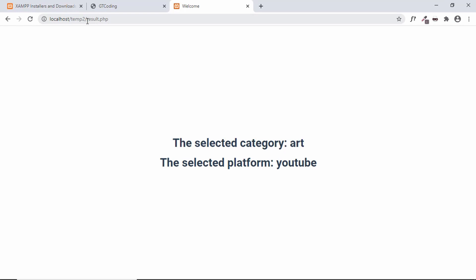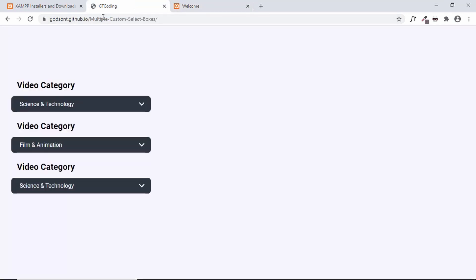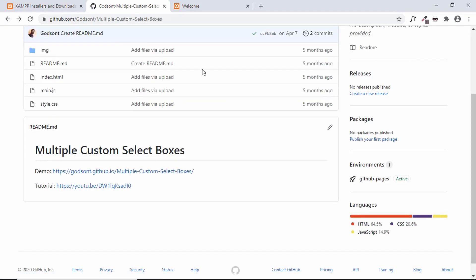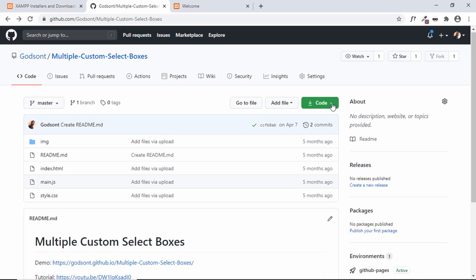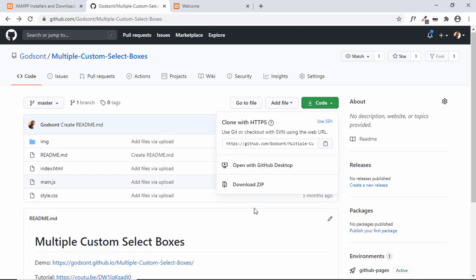We have retrieved the information from our select box and passed it to the result.php file. Once you get these values, you can easily store them in your database. The first thing you need to do is download the source code — go to the link in the description below, click on 'Code', and then click 'Download ZIP'.